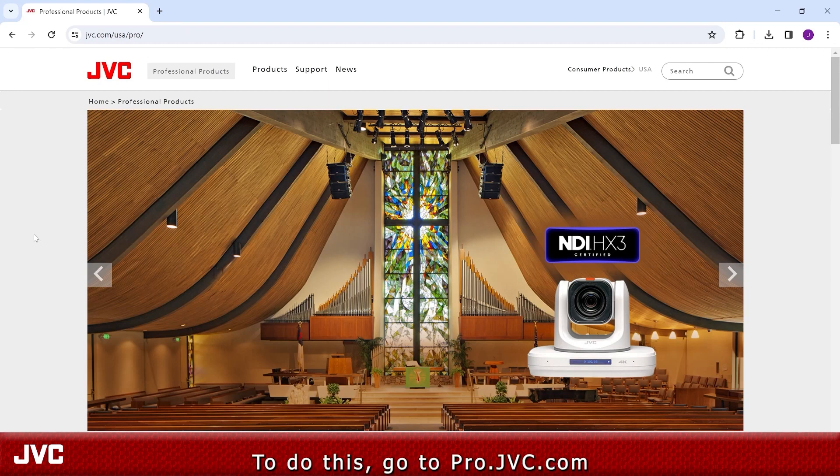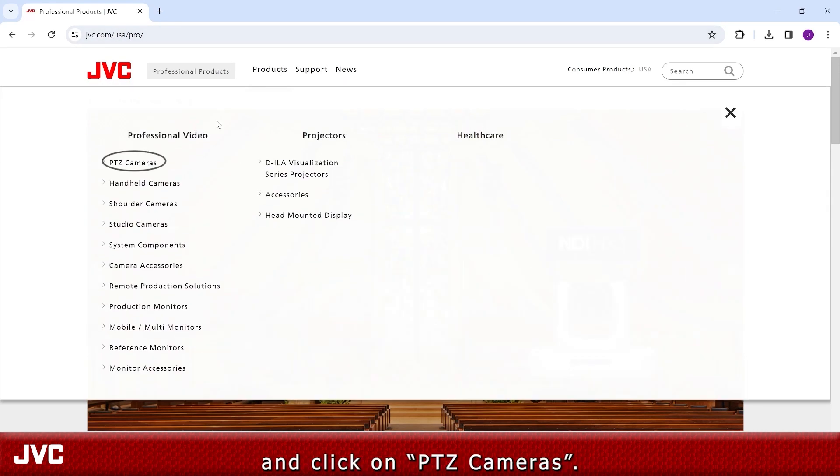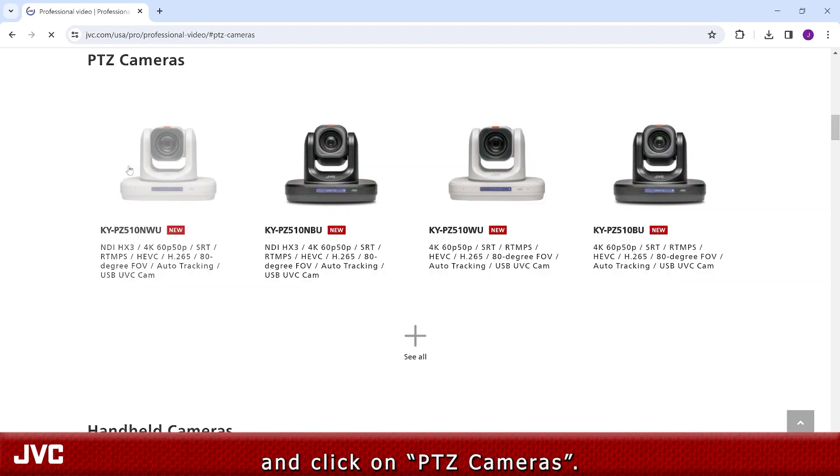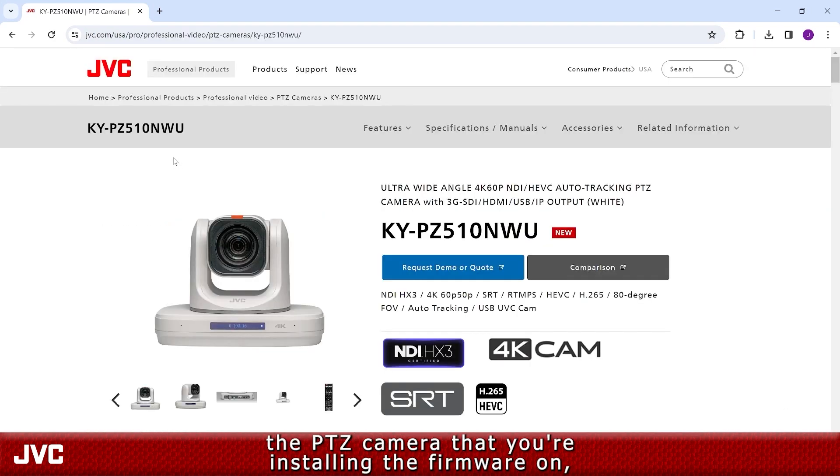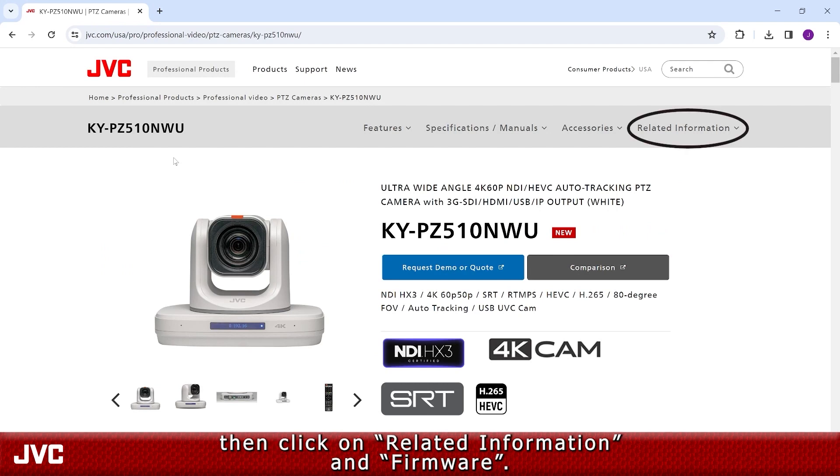To do this, go to pro.jvc.com and click on PTZ cameras. From there, select the PTZ camera that you're installing the firmware on, then click on Related Information and Firmware.